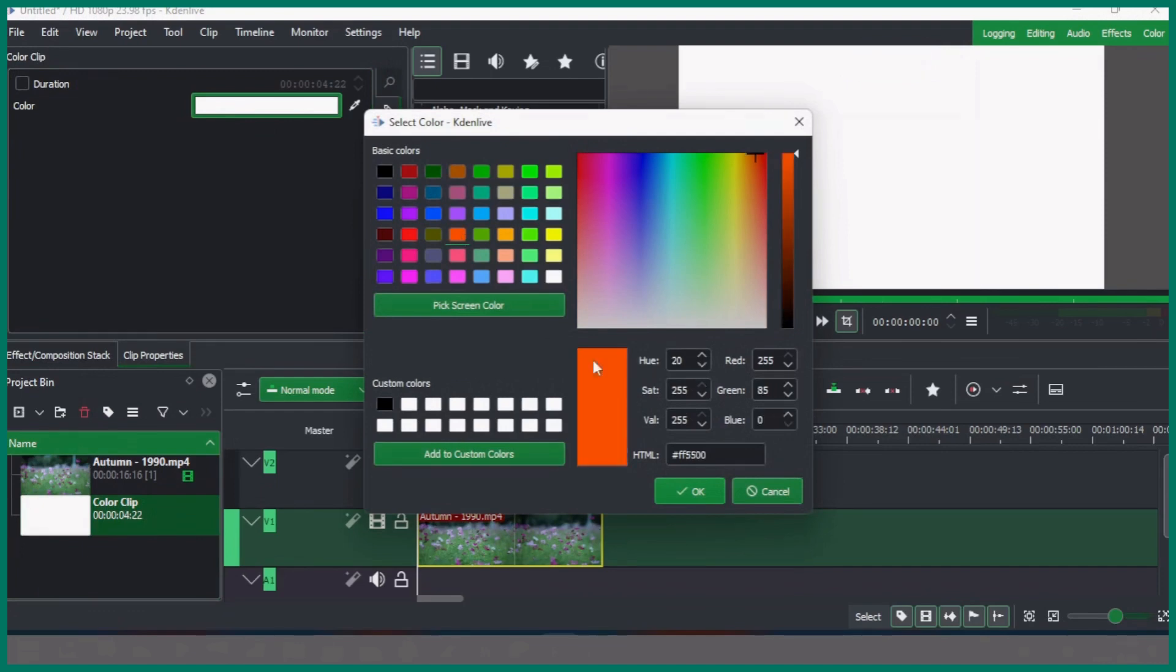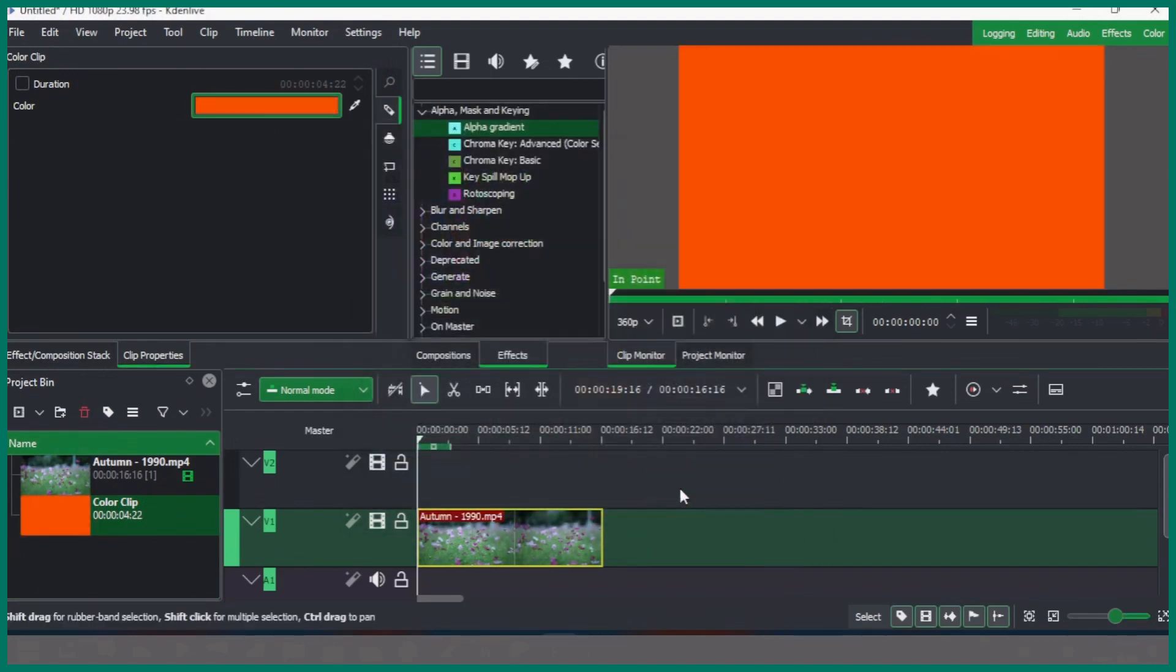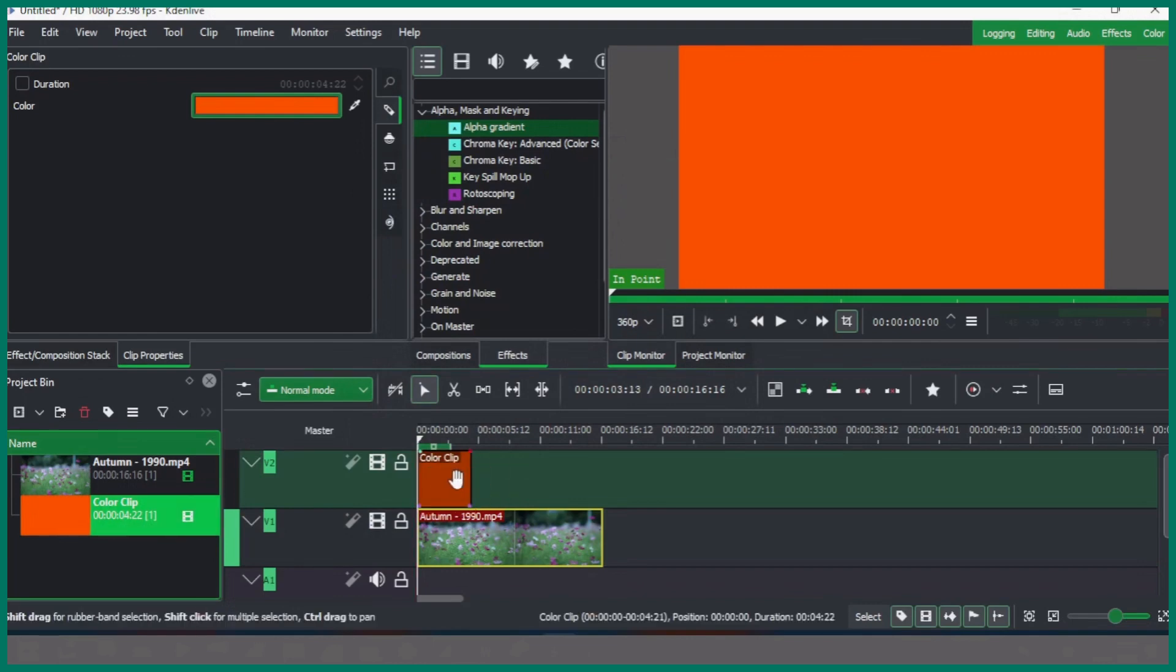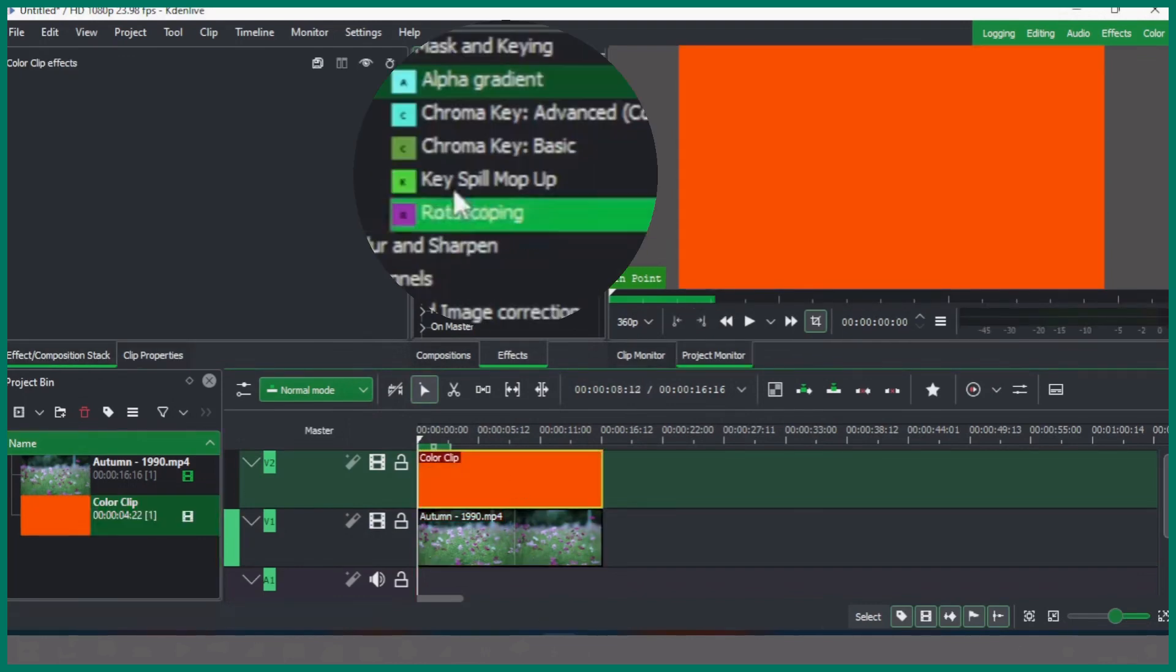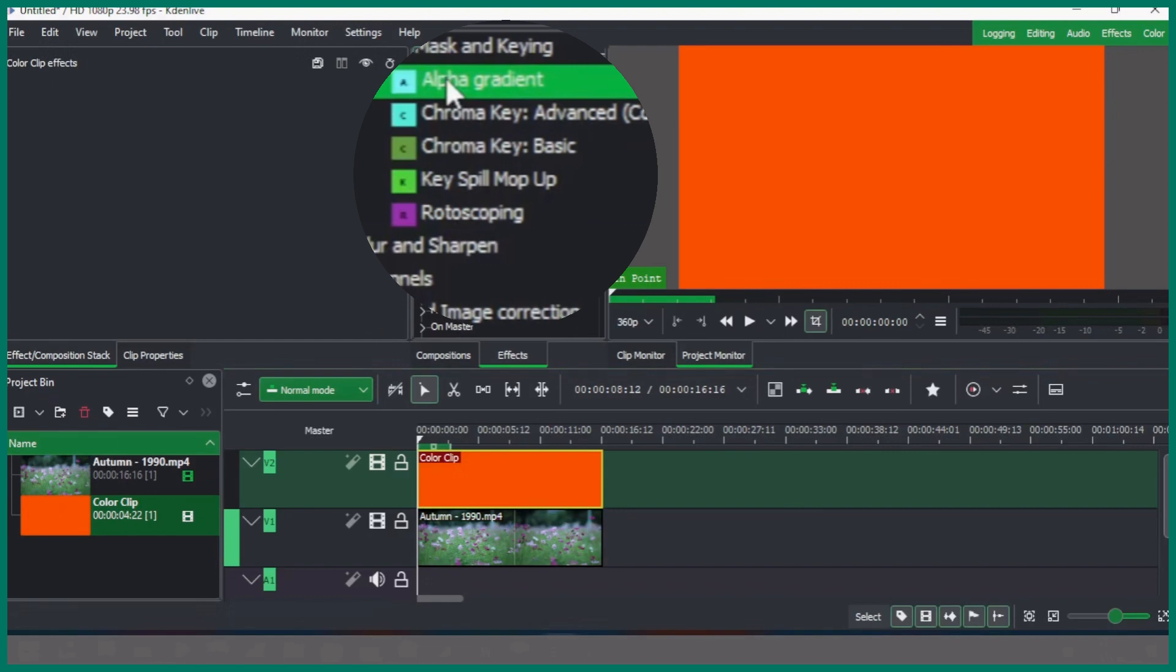And double-click here, change the color to any color you want to, and then click OK. Place this color on top of your video clip and now go to alpha masking in the effects panel. Select alpha gradient and apply to your color clip.